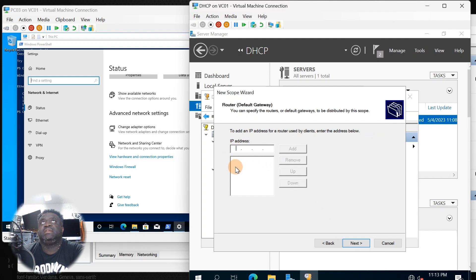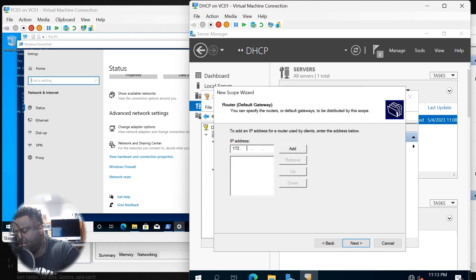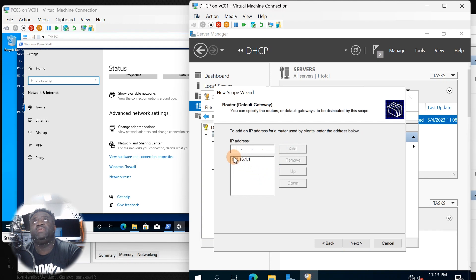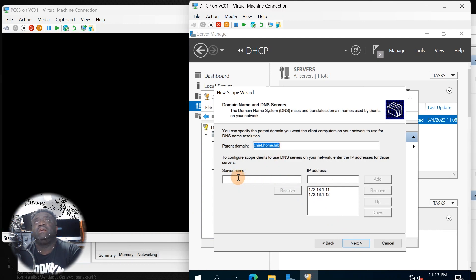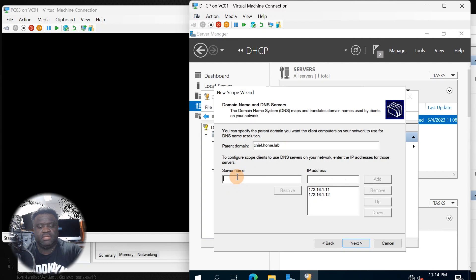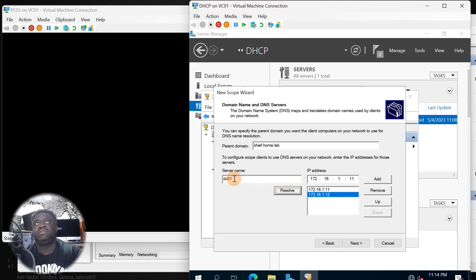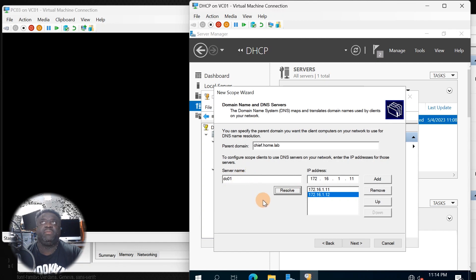It asks if you want to configure these options now — click yes, then next. Enter the IP address of the router: 172.16.1.1. This will be the IP address of the router used for this network. The parent domain is already there. It's also asking for the DNS server name — the name of my first DNS server should be DC01. The IP address is already populated. If you had additional servers, you'd put the name in, click resolve, and if DNS is working properly it should pop up the IP for you to add.